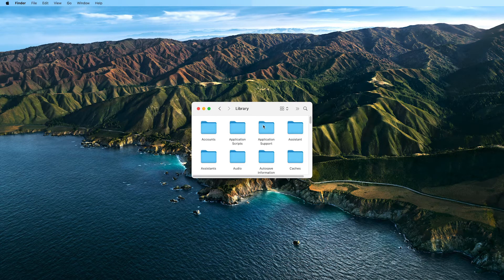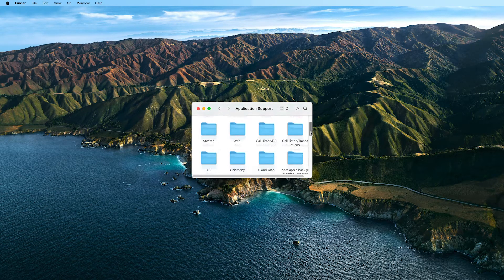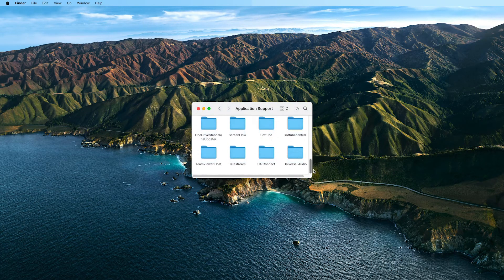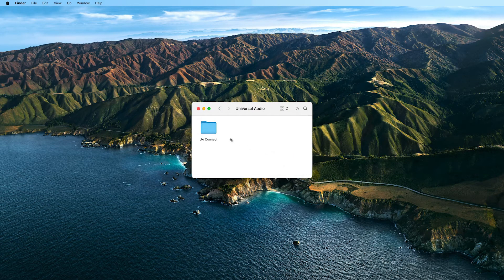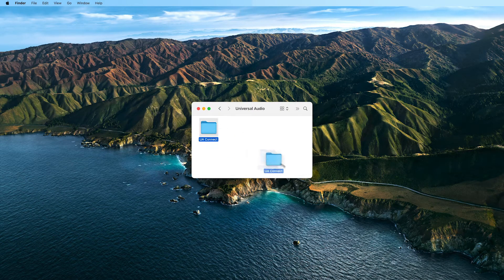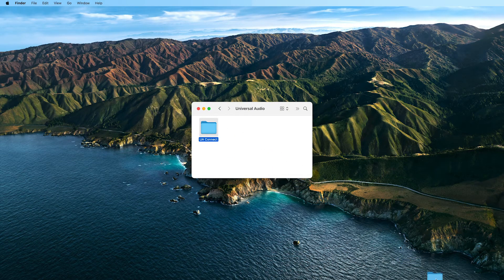Next, open Application Support. Then open the Universal Audio folder and delete the UAConnect folder inside.